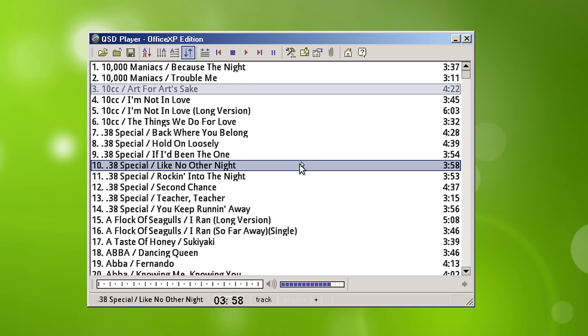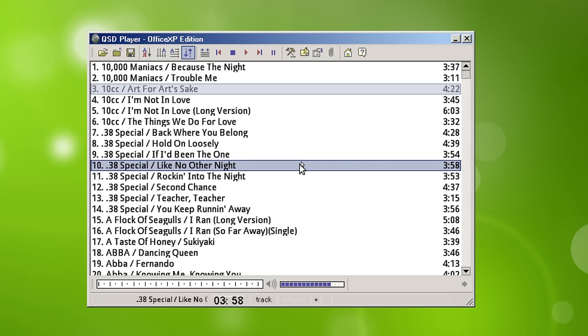And like I said, this is an old Windows XP application from around 2003, and it's running in Wine.